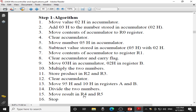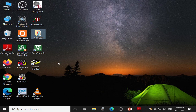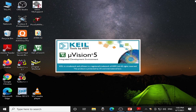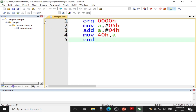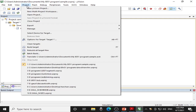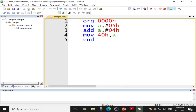Now let us actually do the programming part. For programming, double-click the Keil Microvision fifth version. The Keil environment gets opened. First, you have to create the project. For creating the project, click Project and click New Microvision Project.